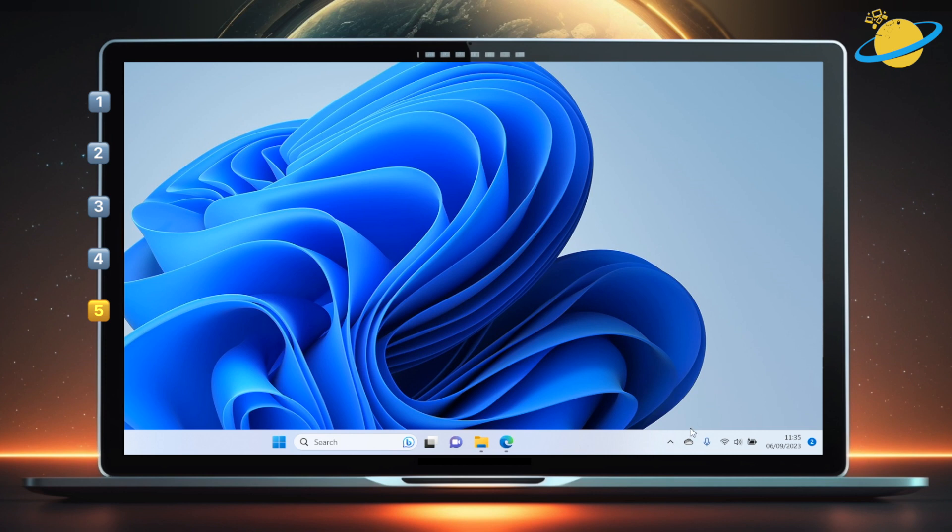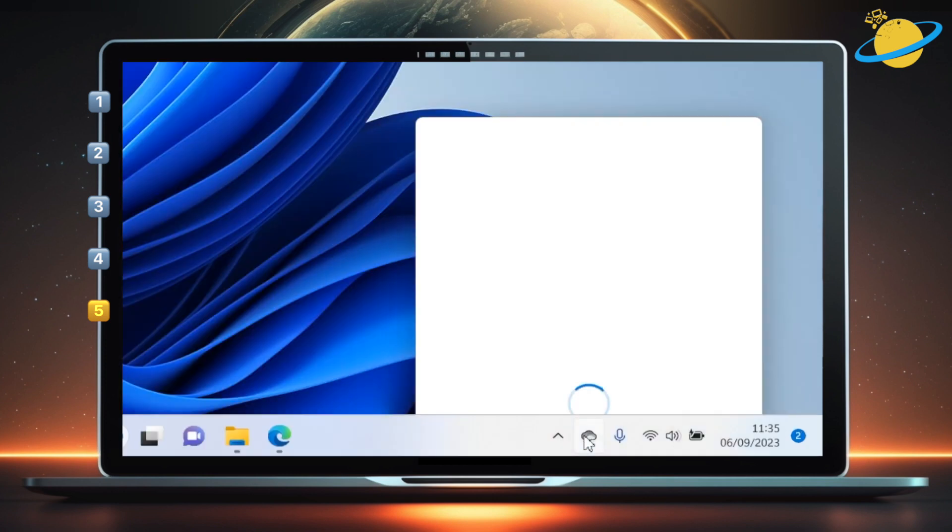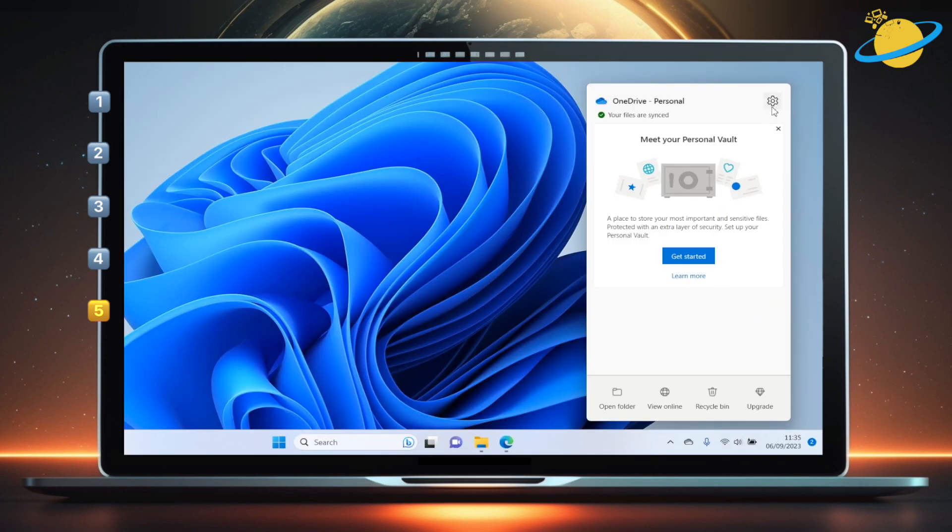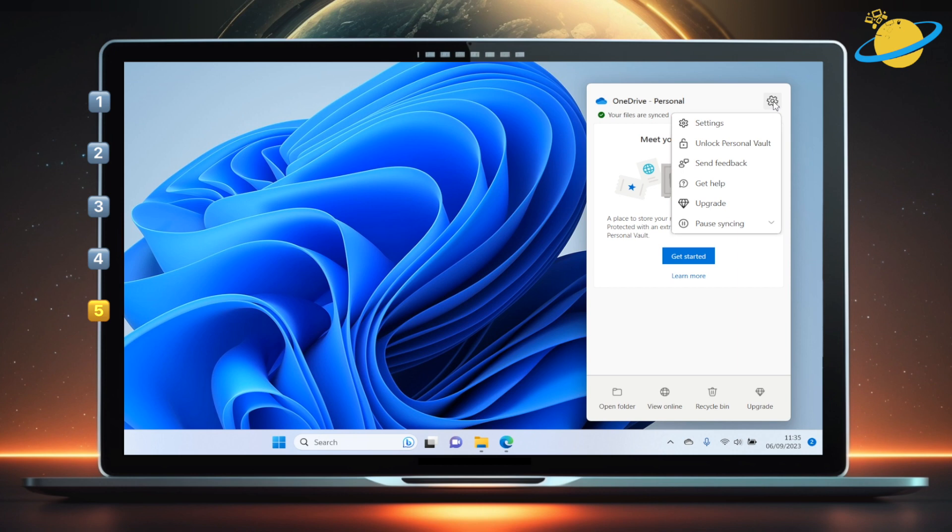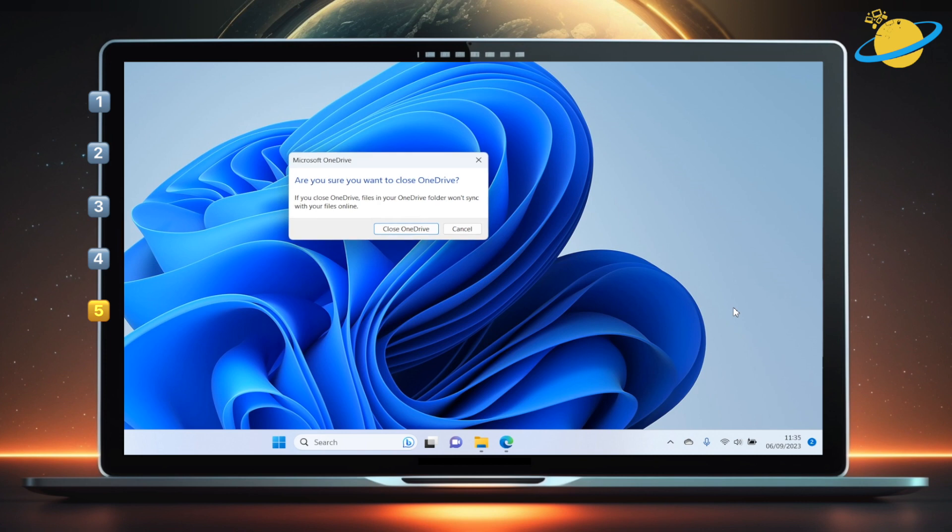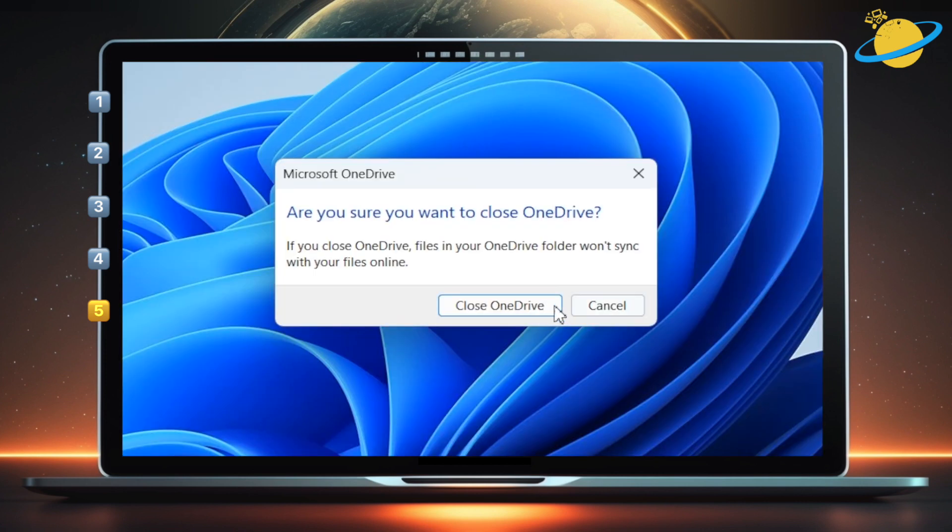If all else fails, we can try reinstalling OneDrive. Start by quitting OneDrive. Again, head to settings, then quit OneDrive or pause and quit. Hit close OneDrive to confirm.